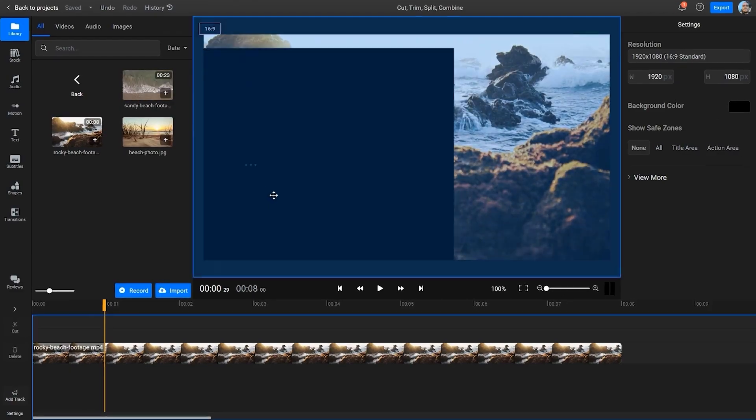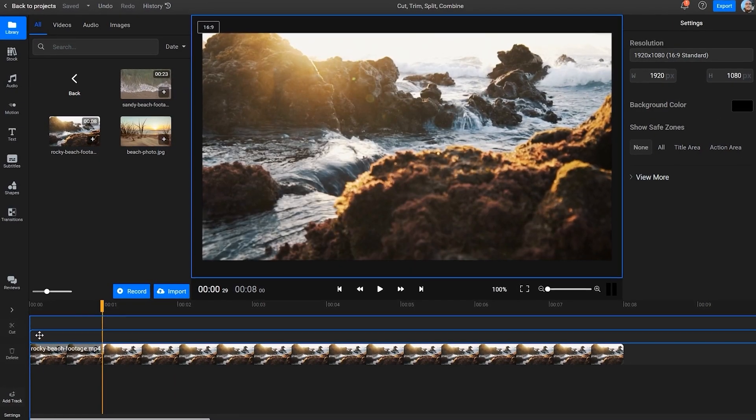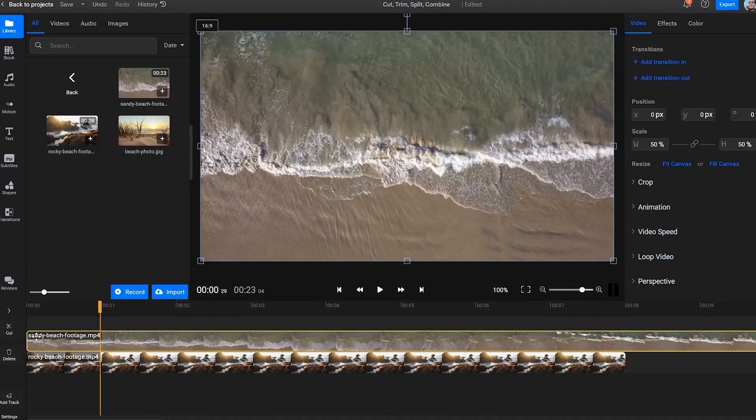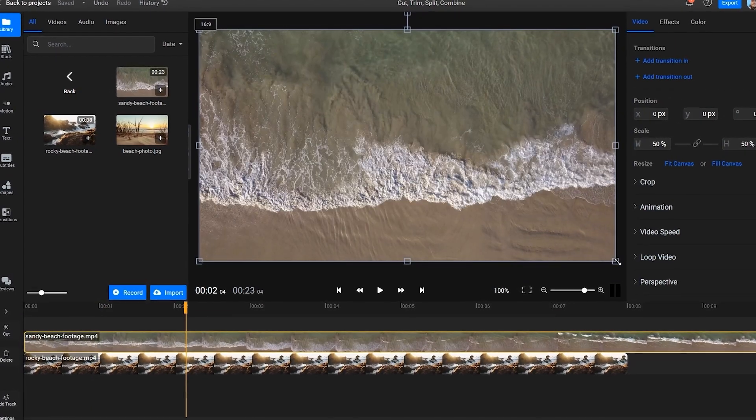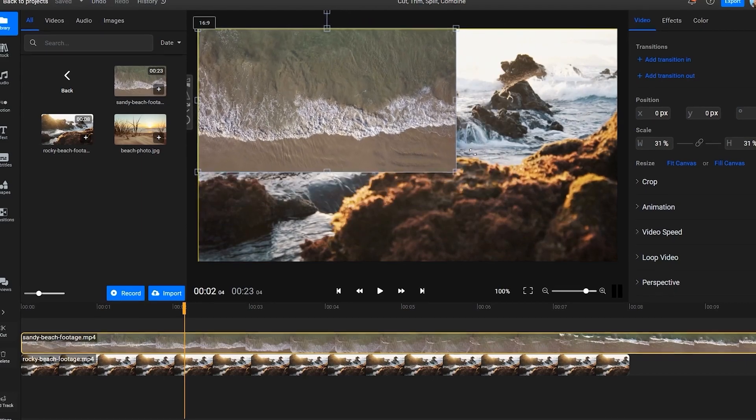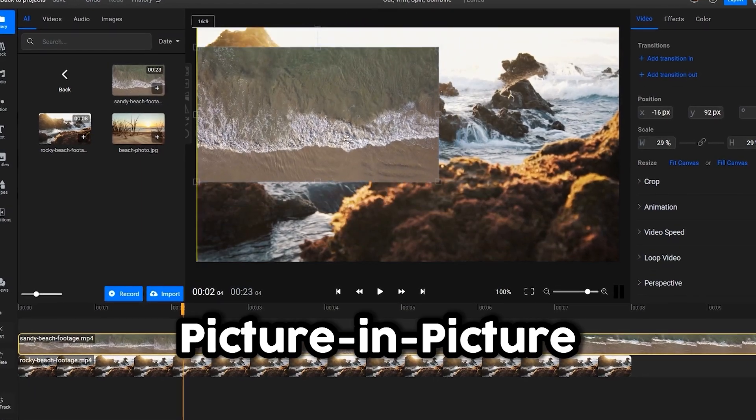Of course, you can have your topmost video take up the whole screen, or you can resize it in order to create picture-in-picture effects.